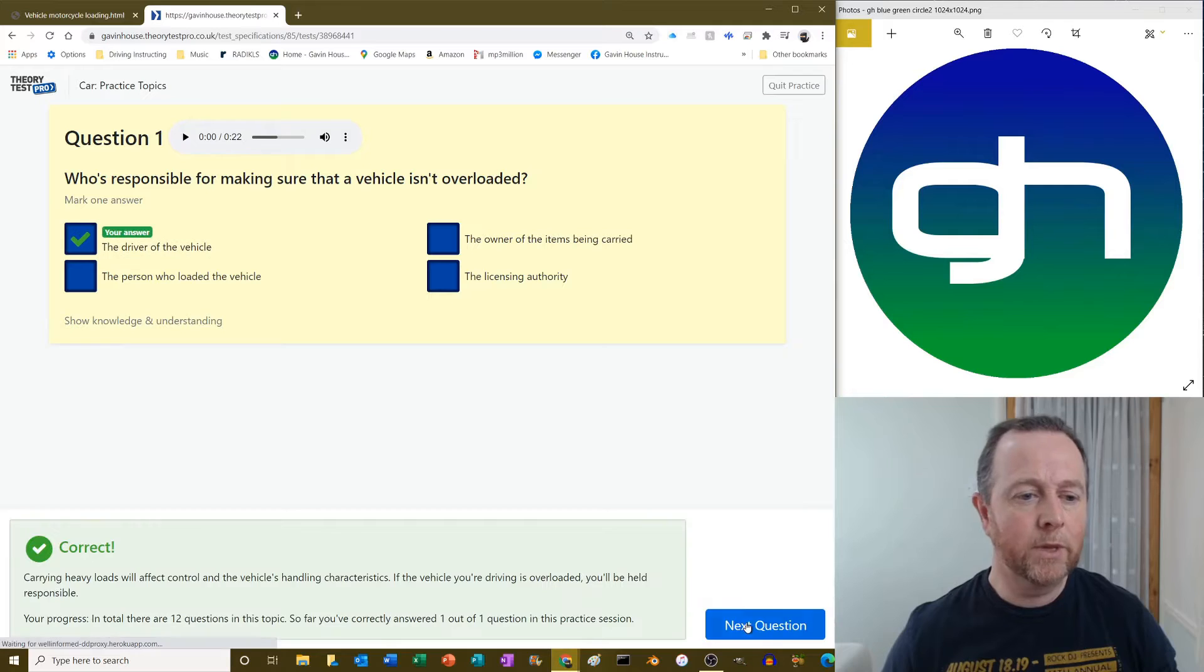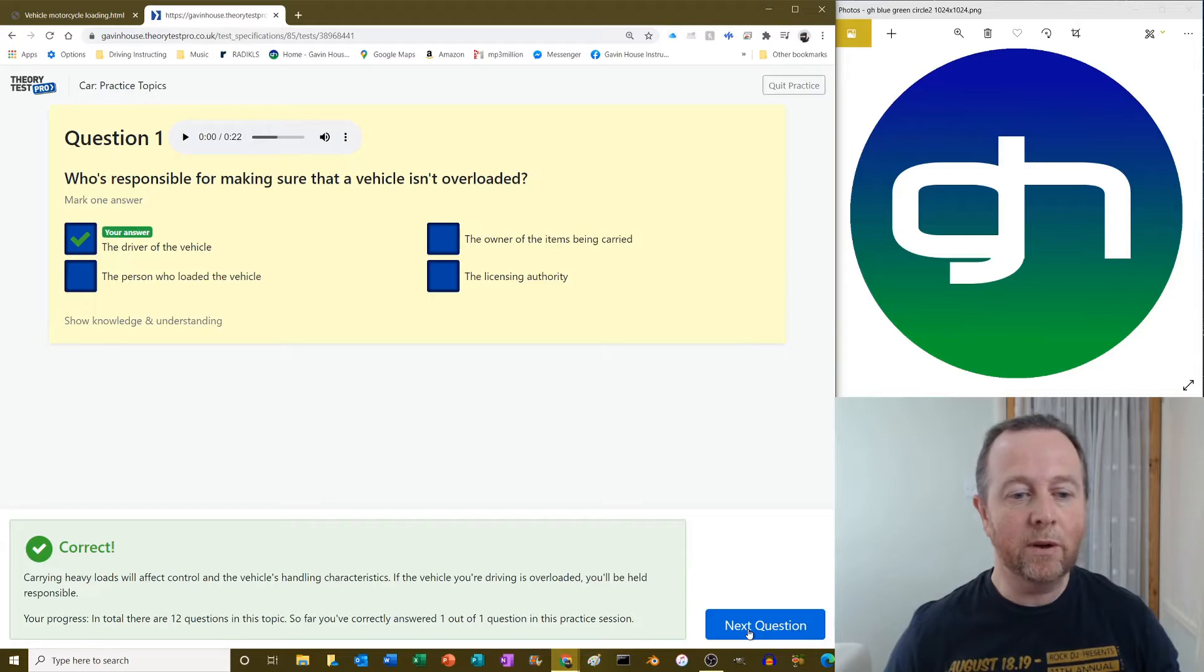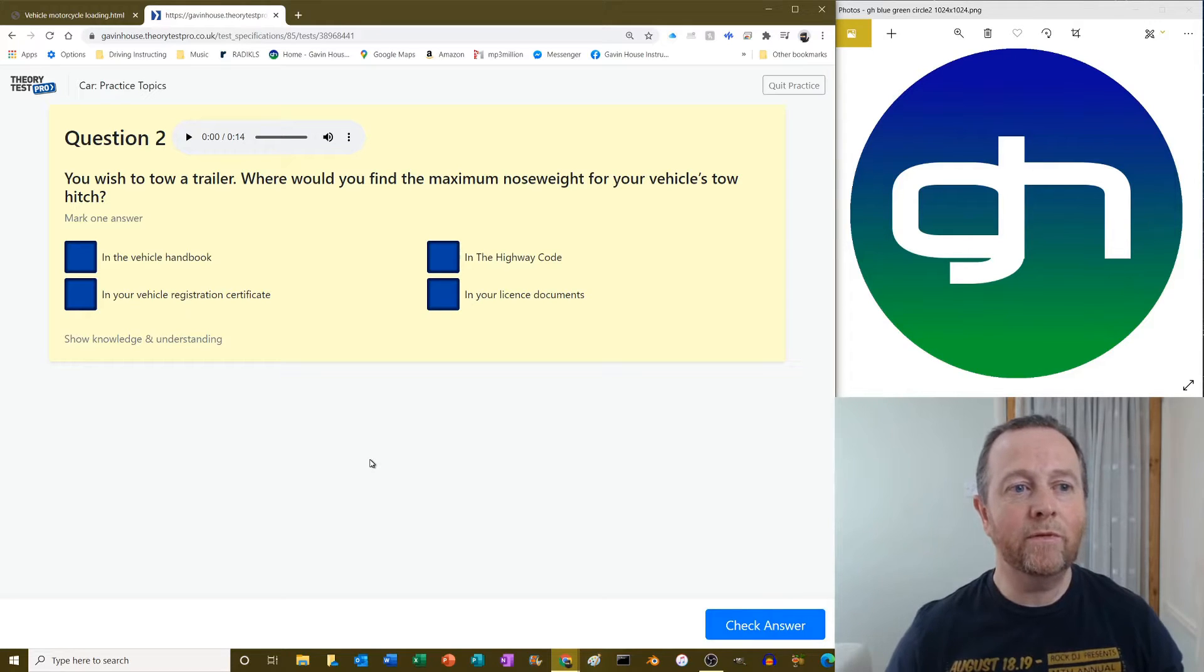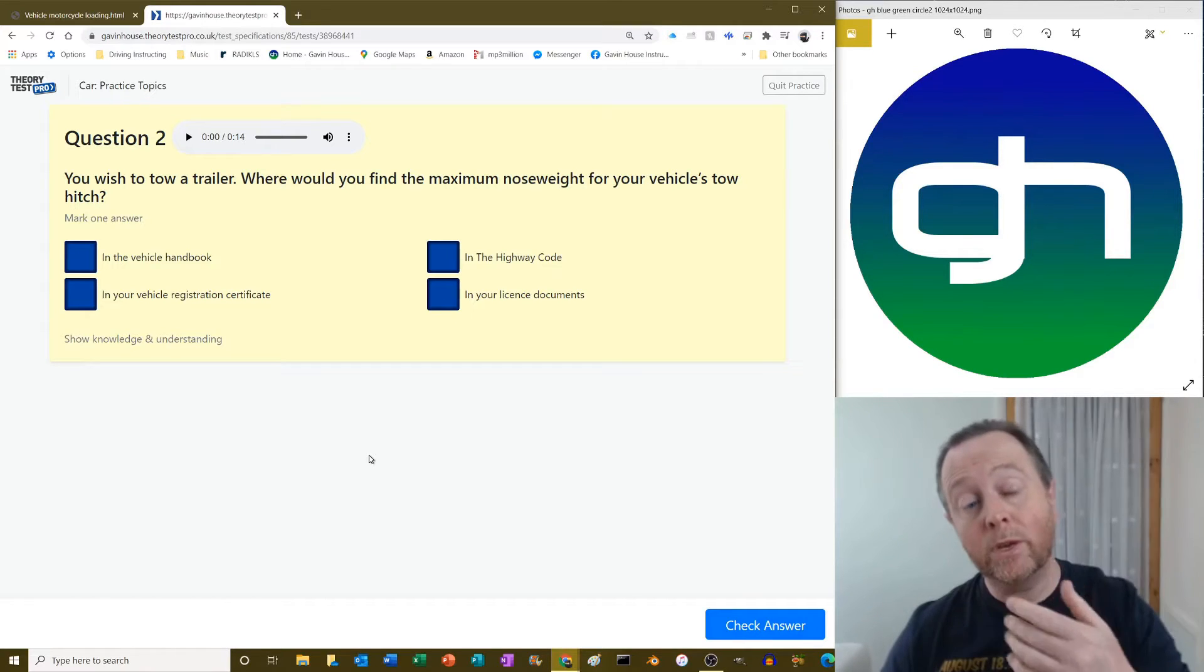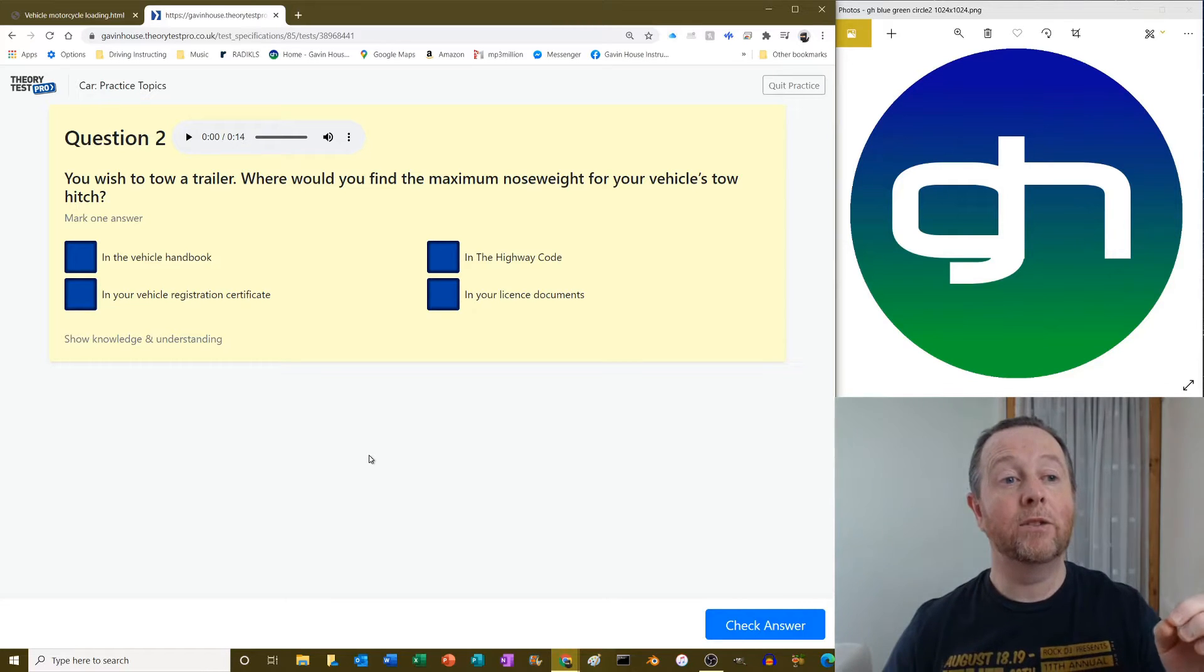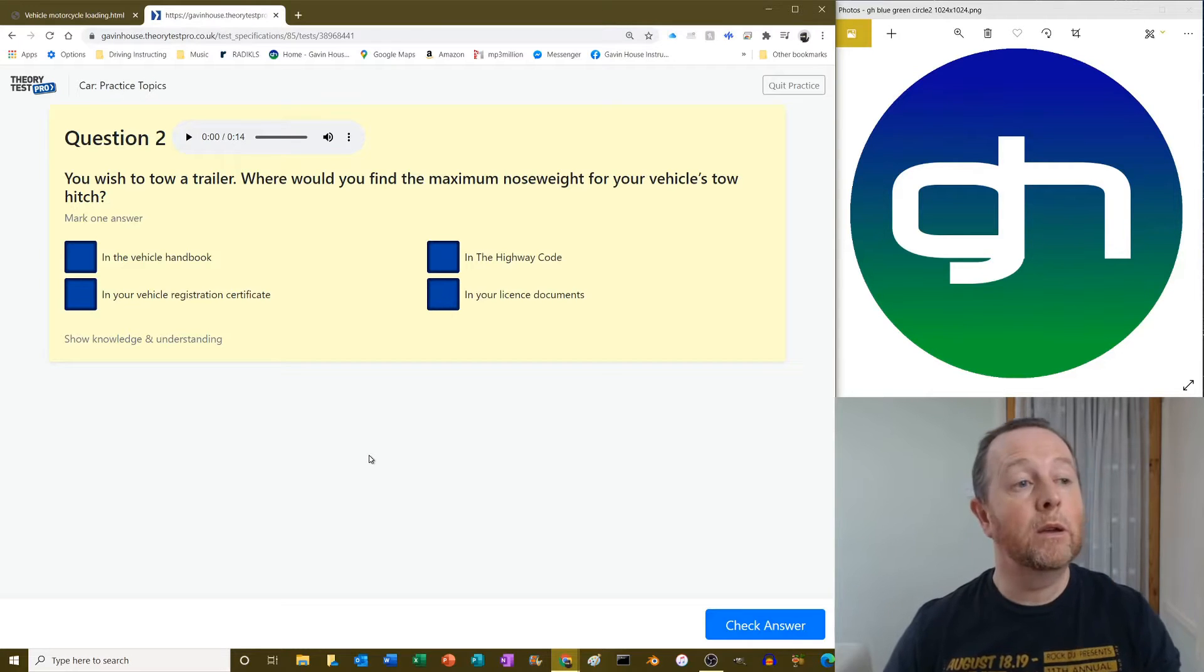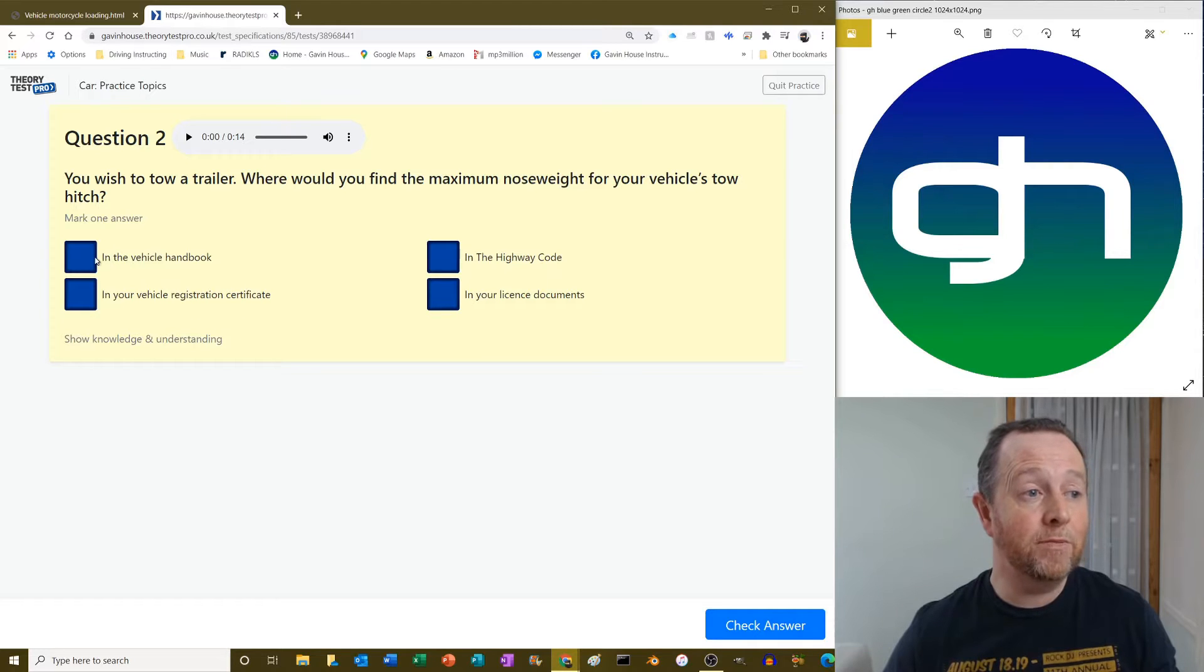Carrying heavy loads will affect control and the vehicle's characteristics. If the vehicle you're driving is overloaded, you'll be held responsible. Yes you will. You wish to tow a trailer, where would you find the maximum nose weight for your vehicle's tow hitch? Right, the tow hitch is where you go click a trailer onto, and the nose weight will be in the owner's manual that came with your car because it will say what weight you can actually have. So in your vehicle handbook.